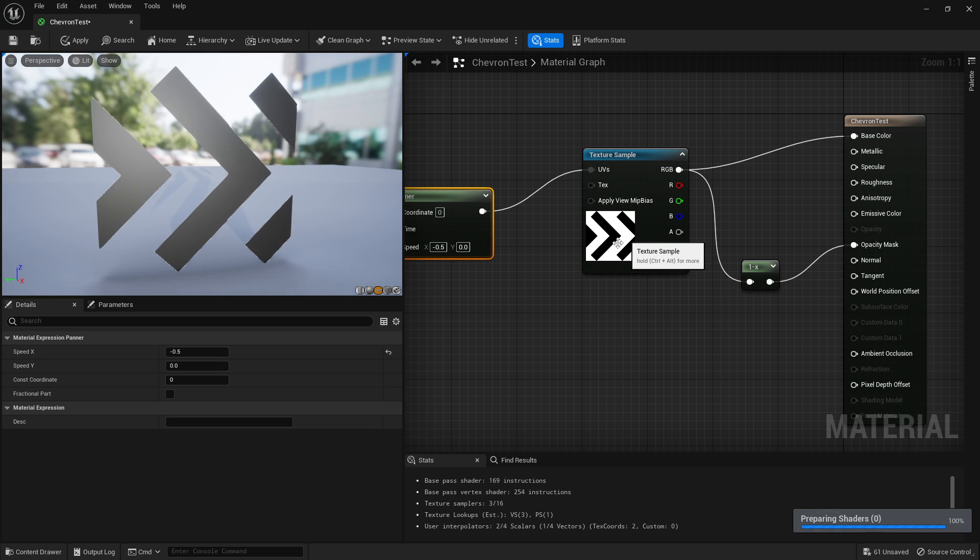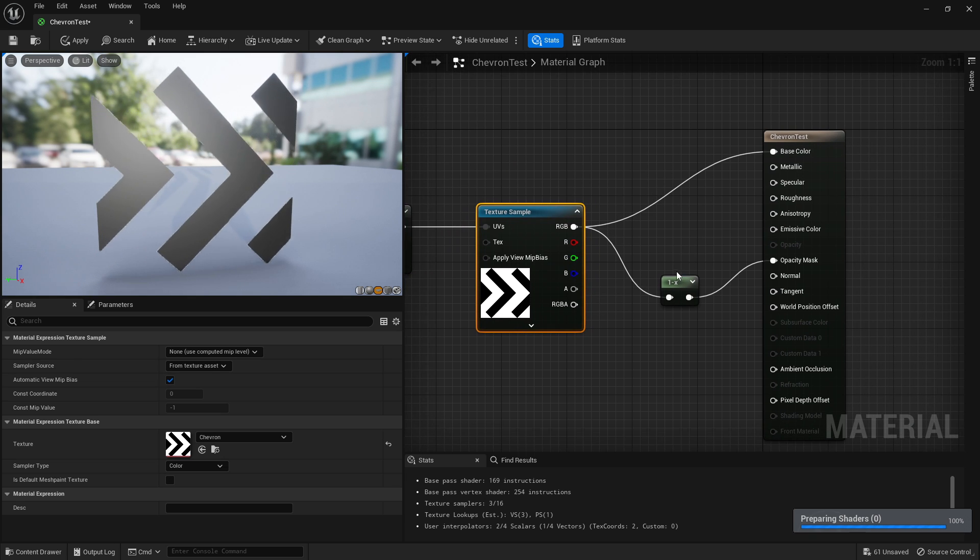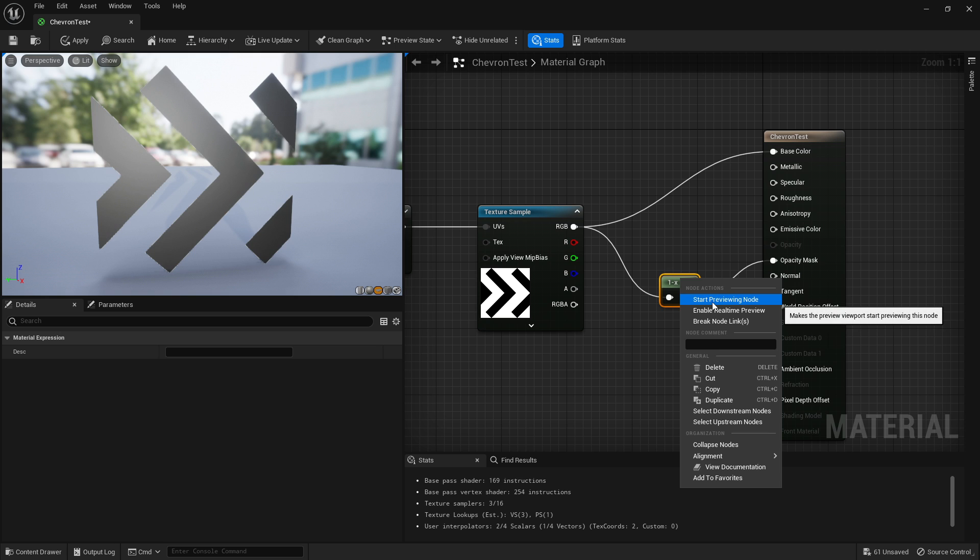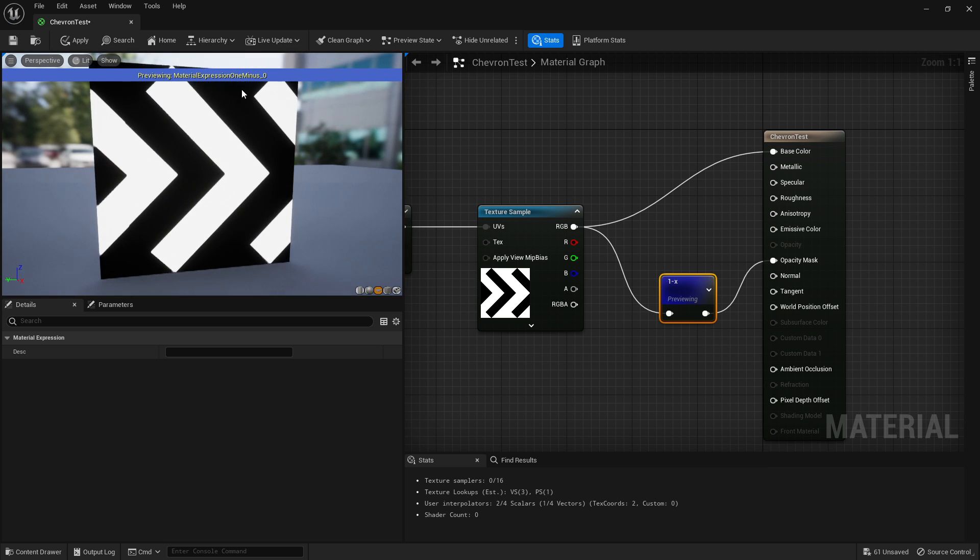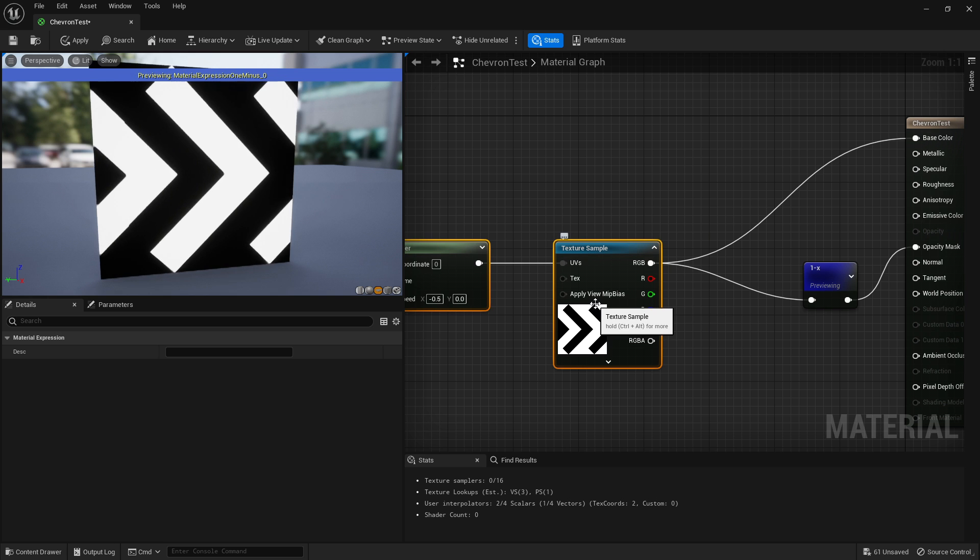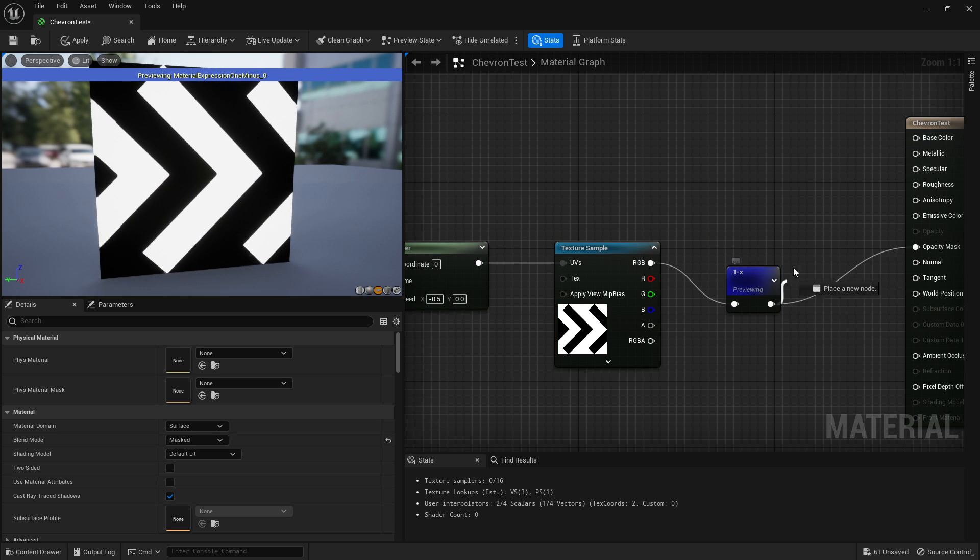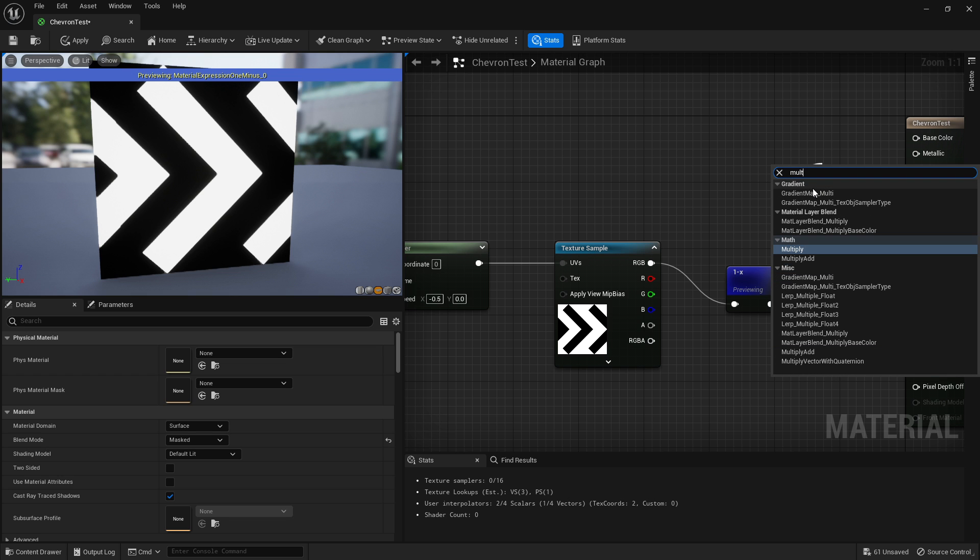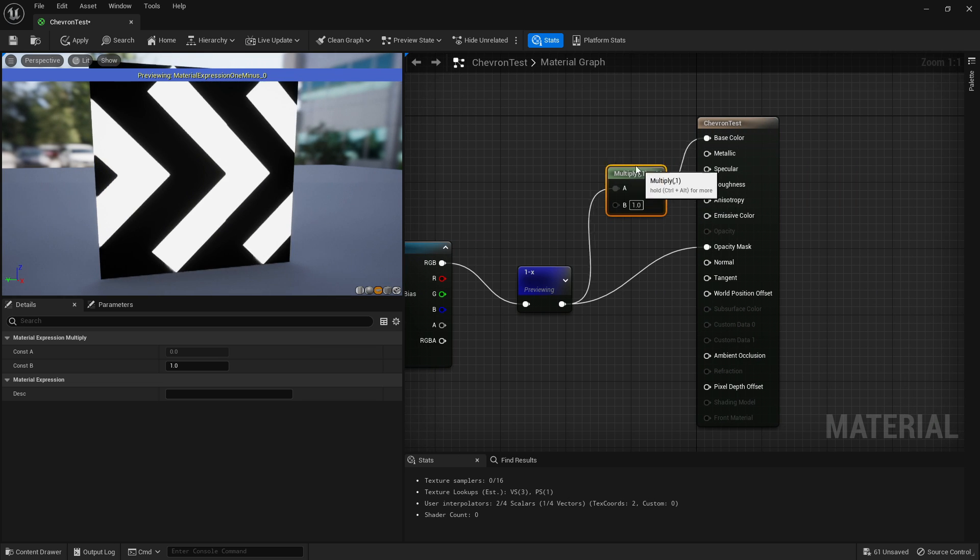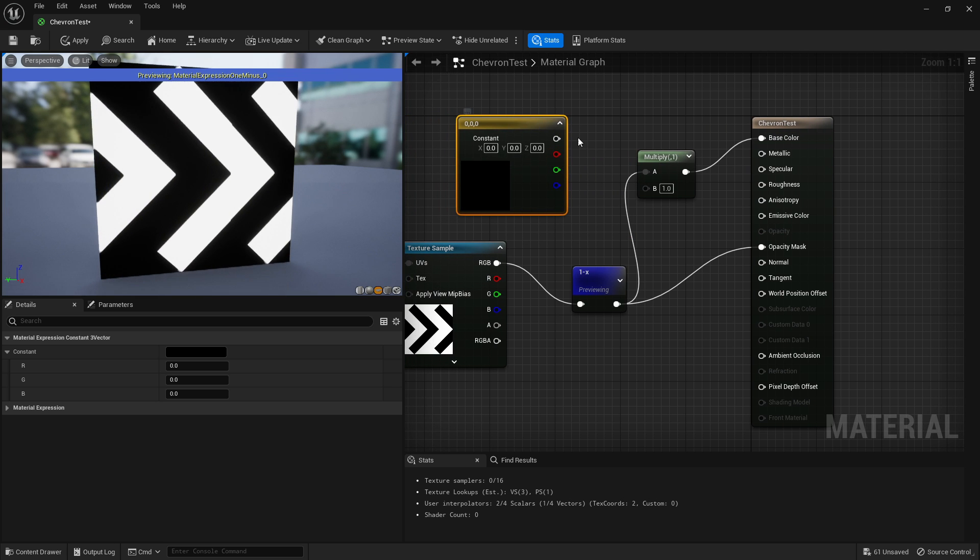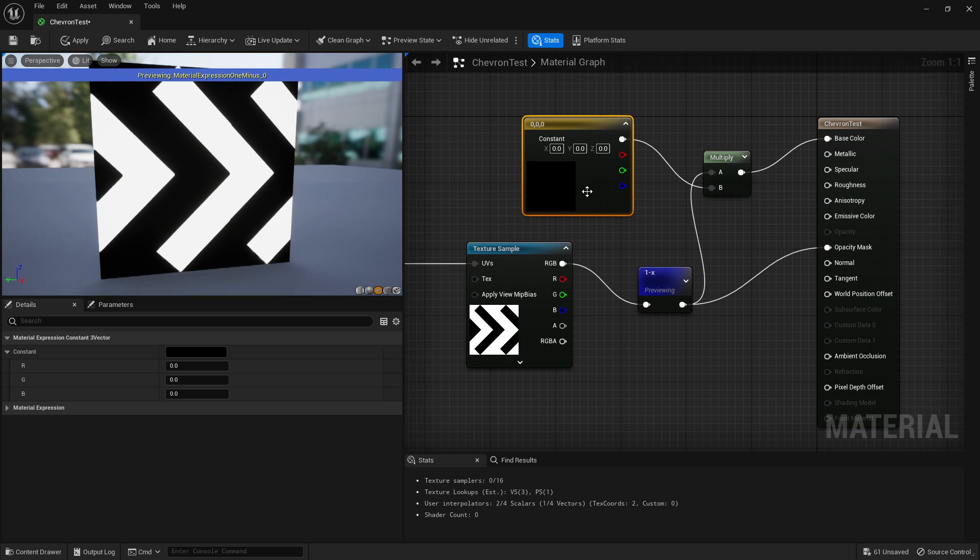Now we don't actually want it to be black, so what we can do is right click the one minus to start preview. You can see now that part is white. If we hold Alt and left click on our base color we'll get rid of that. We could attach this going multiply, drag it off and write mult, throw that in.